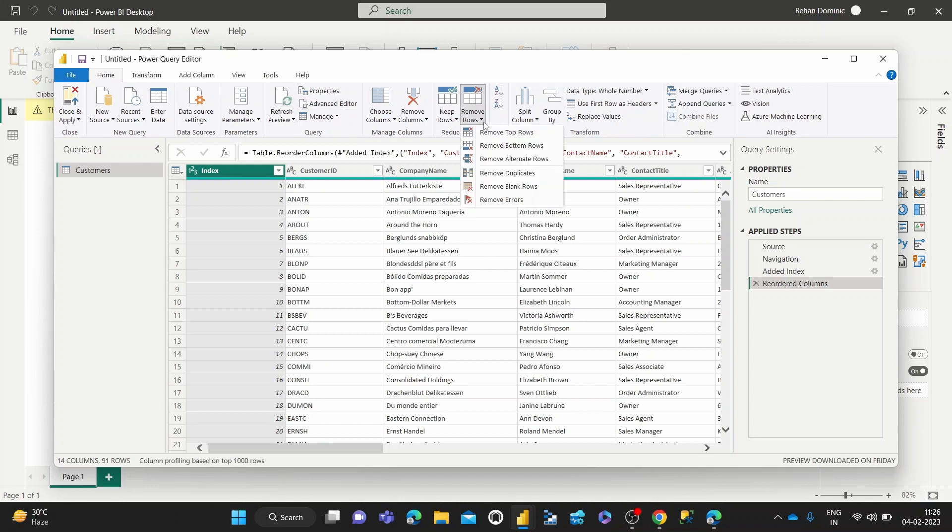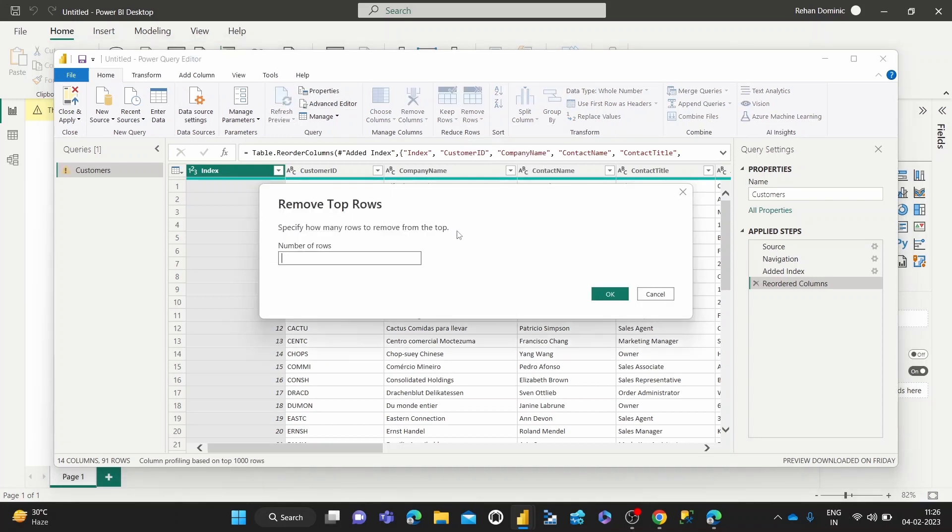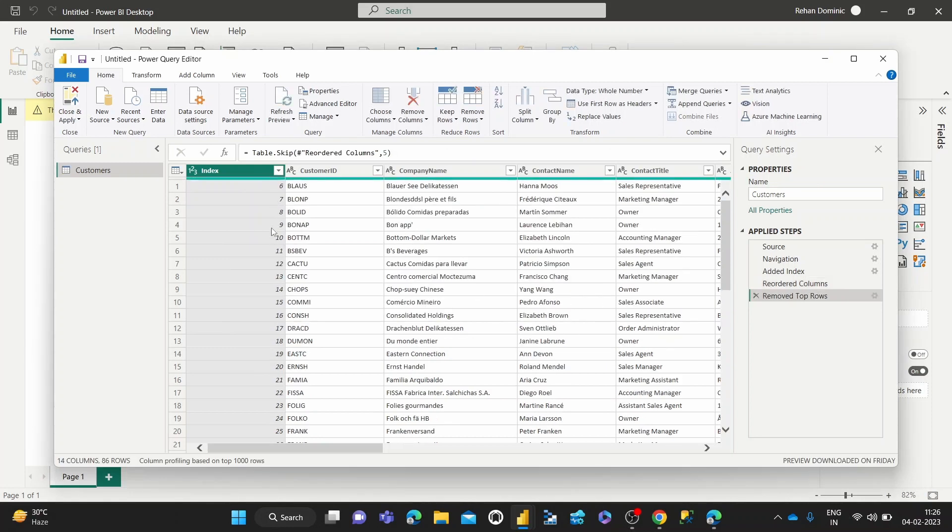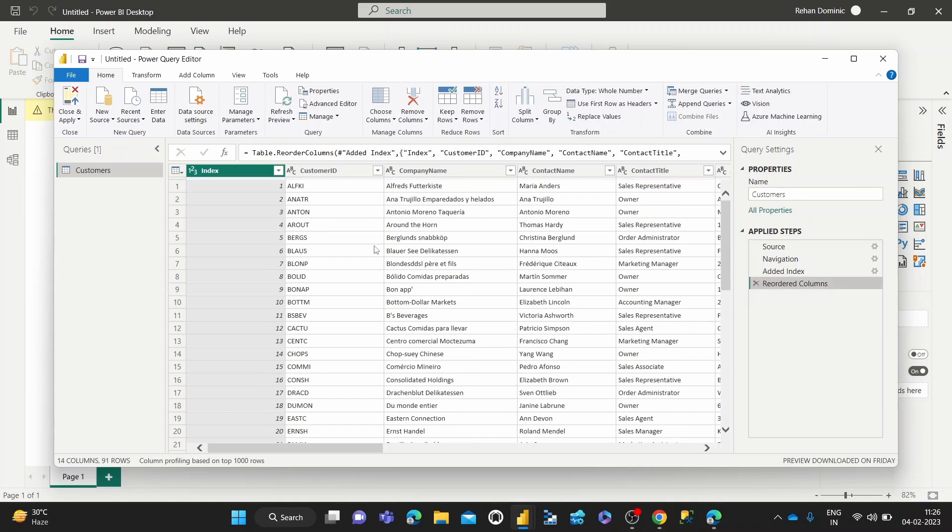And first we're going to try removing the top rows. So as the name suggests, suppose we wanted to remove the top five rows. Let's see how that works. The index one to five should disappear. So that's happened as expected. Let's cancel that out.